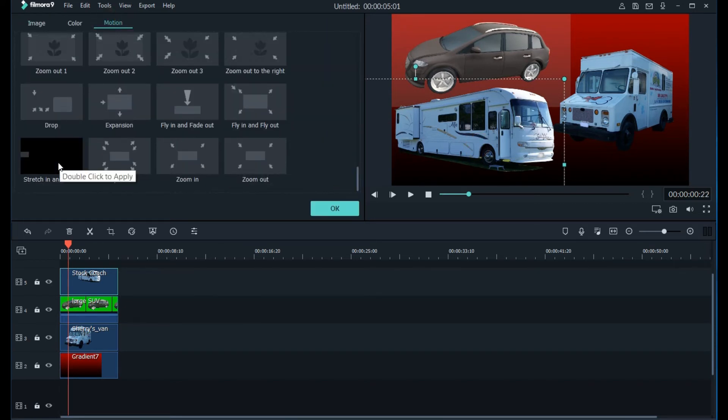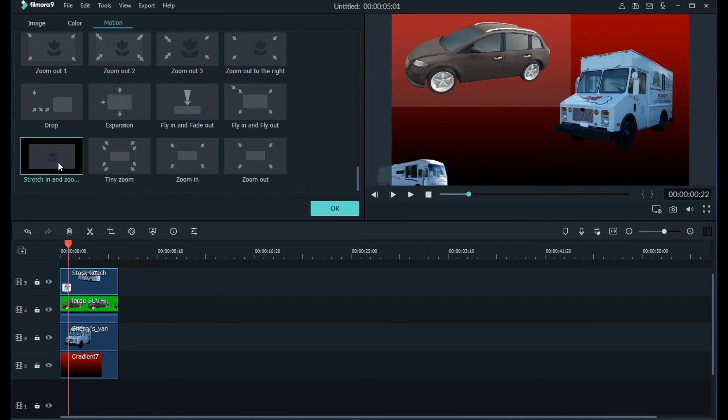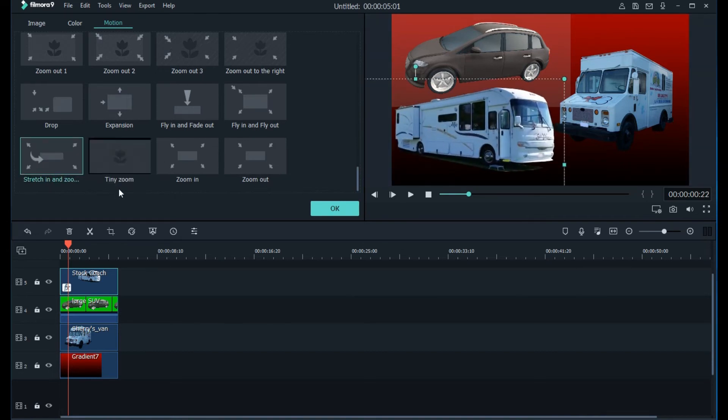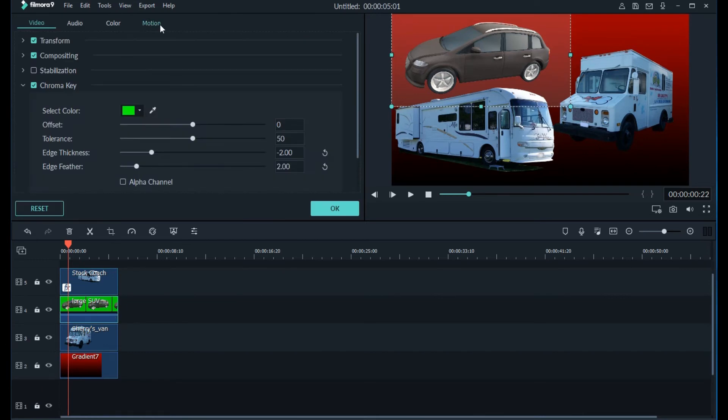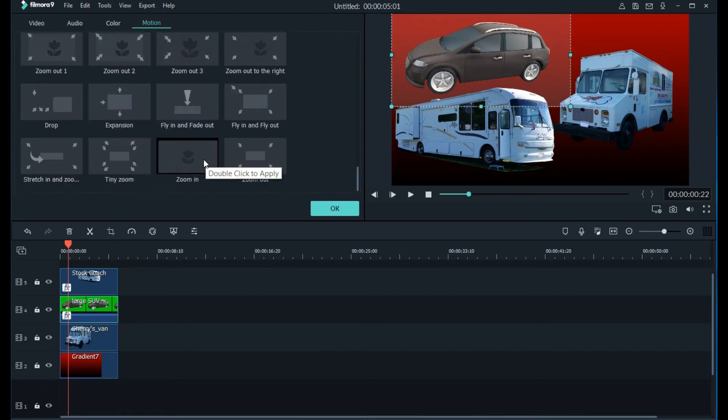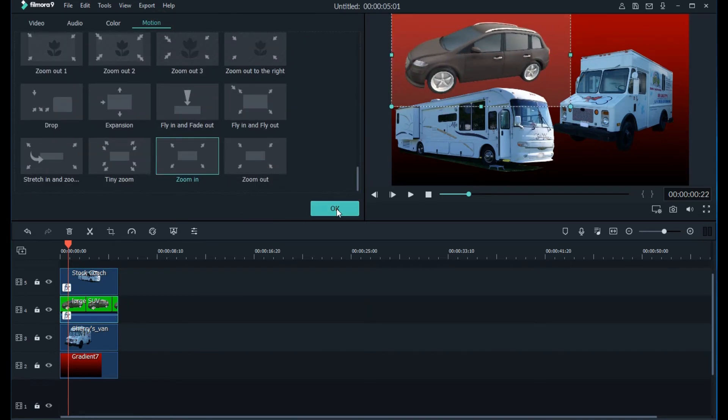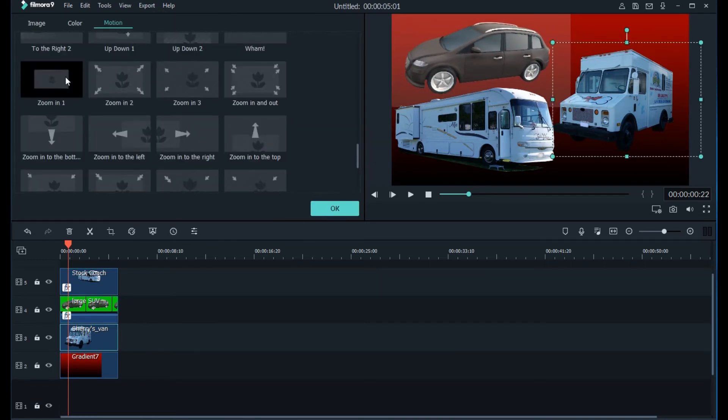Now let's add some motion to these rather static clips. In the properties of the clip there's a tab for motion. Unlike the previous versions, motion can be added to any clip. Double click on the type of motion you want for the clip and it's added.